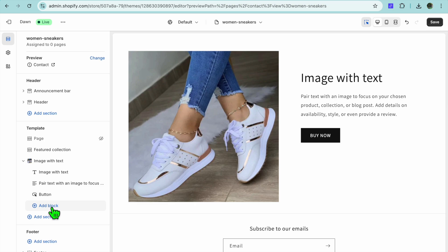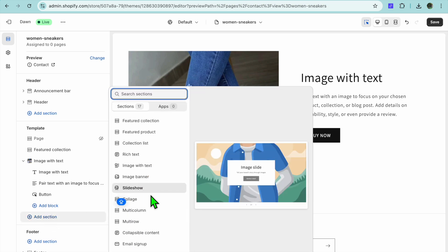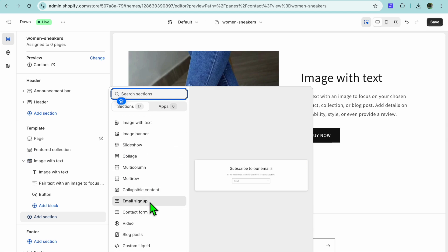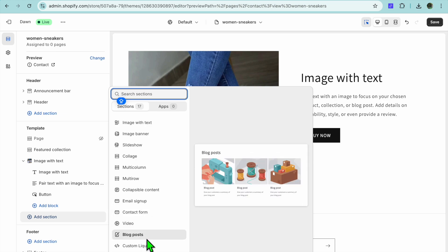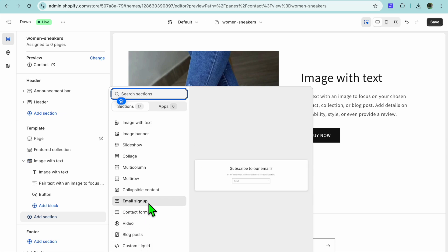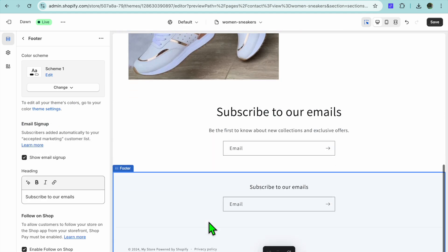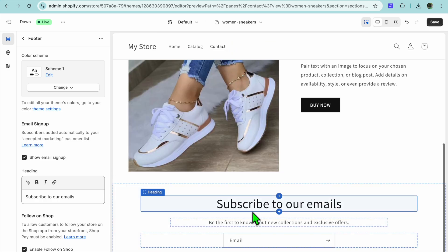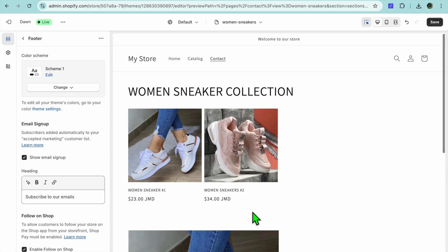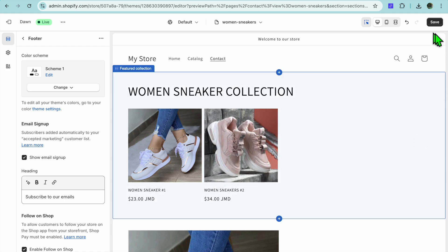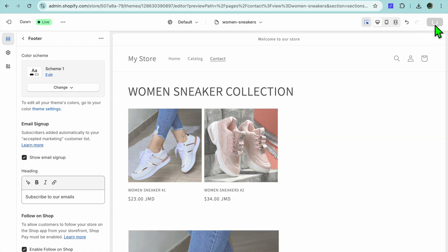If you'd like to add more sections you can tap Add Section again. From there you can add a slider, collage, email sign up, video, blog post, and so on. For example, we could add an email sign up at the bottom. You can also hide sections to see how your landing page looks at the moment. Once you're finished, tap on Save.